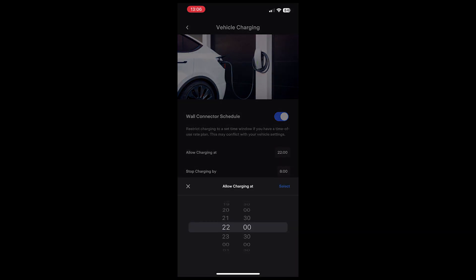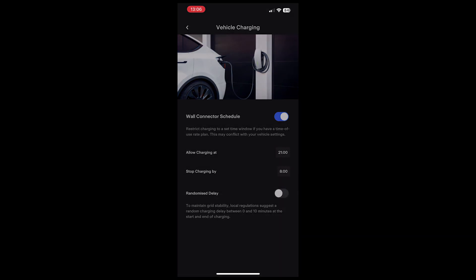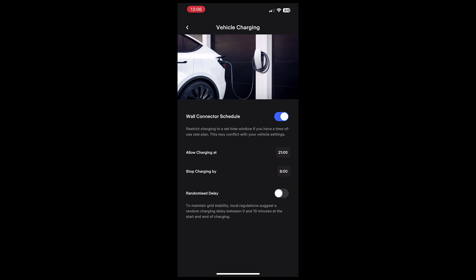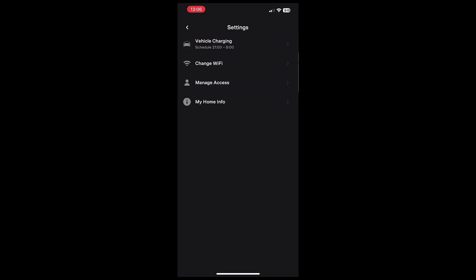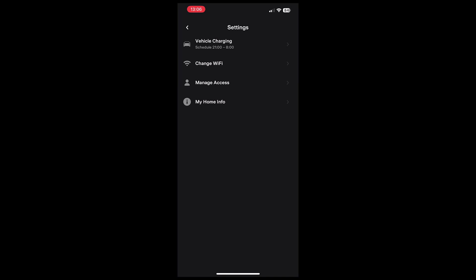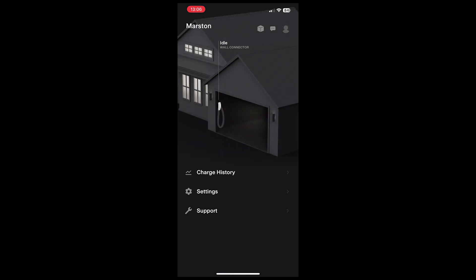Essentially, you just set an allow and a stop charging window, and the car will only charge during those times whatever any other setting is set. These things are additive - setting the car to start charging at 10 but the wall box to only allow charging from 11 means the car will only charge from 11.